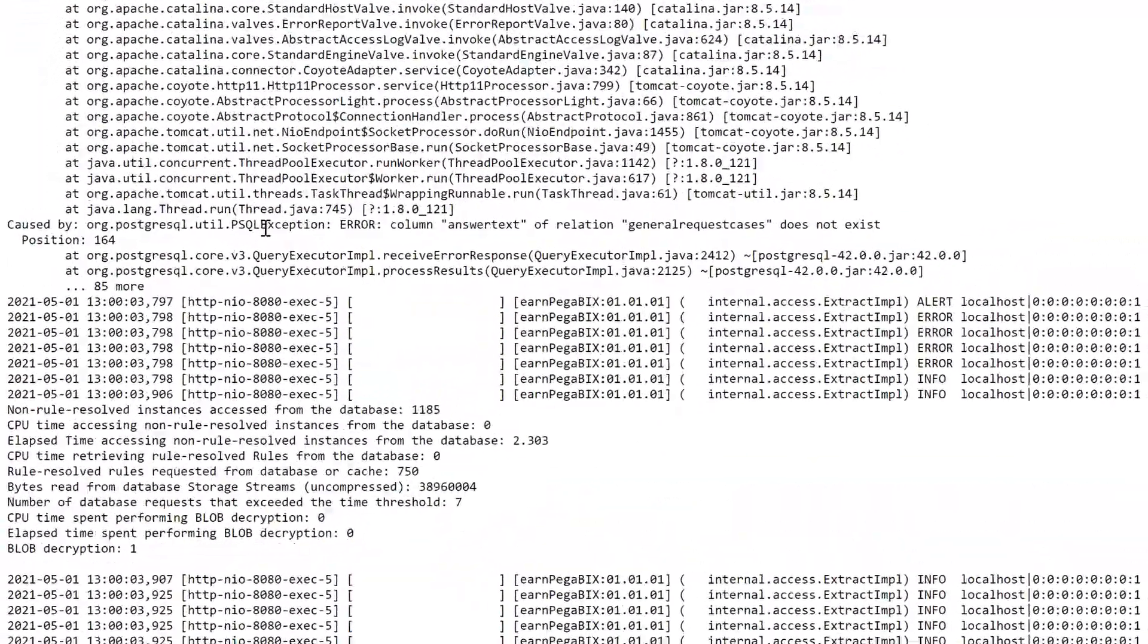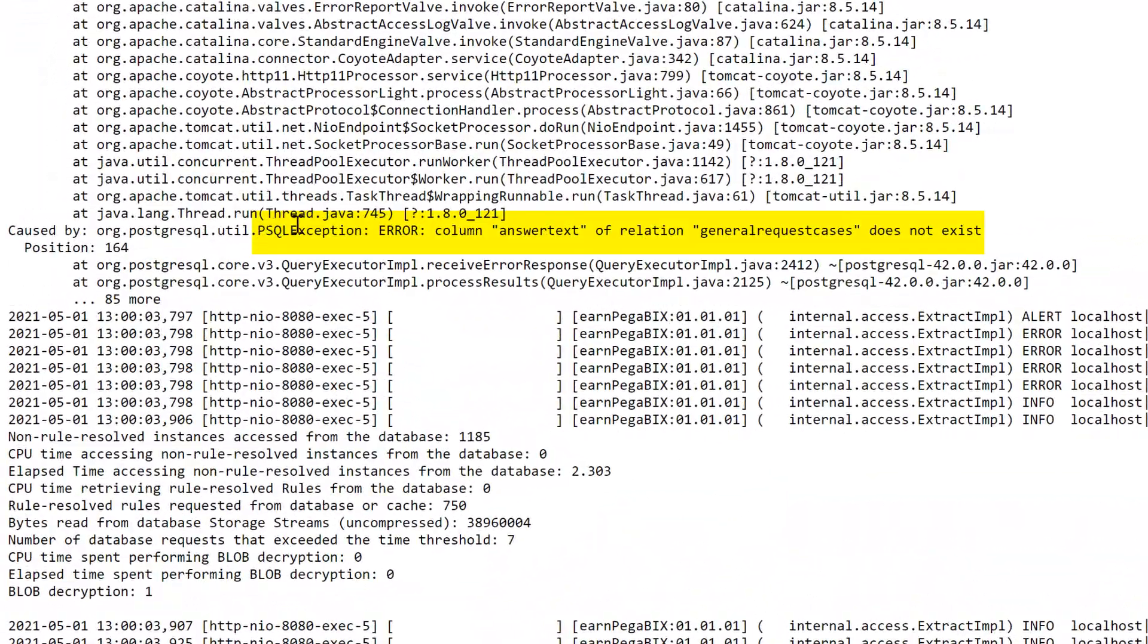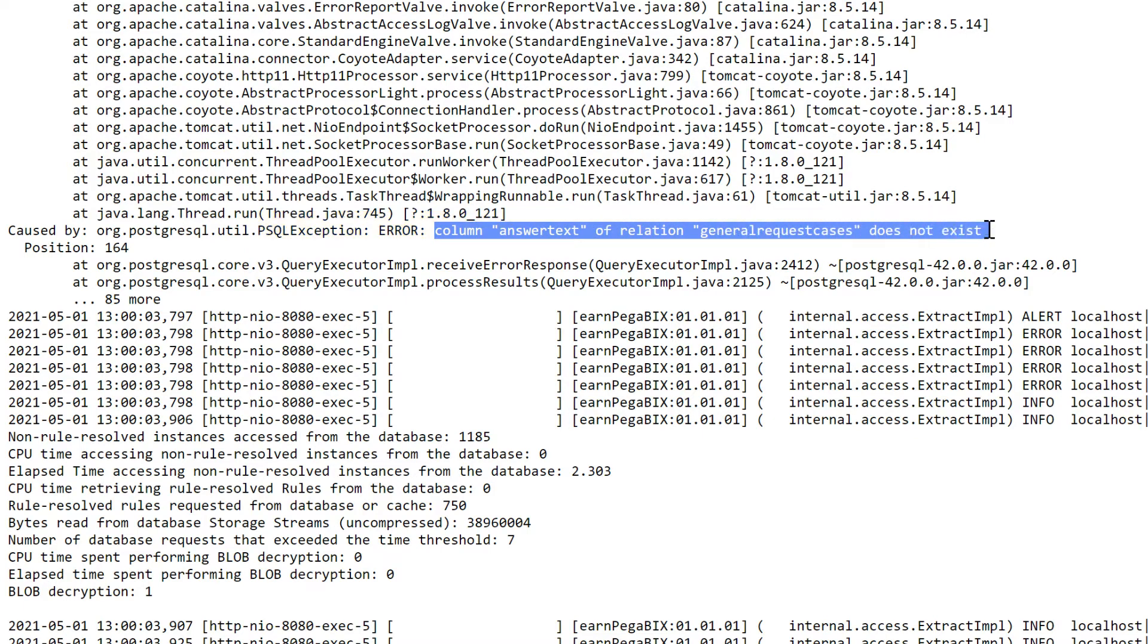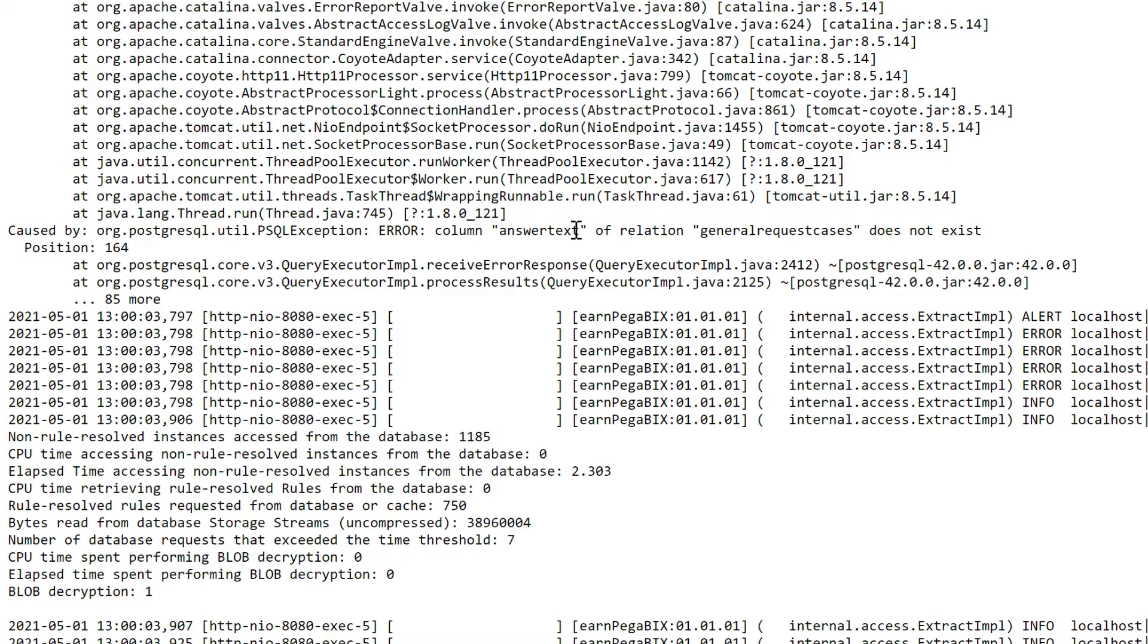In this log file it clearly indicates that it's a SQL exception: column answer text of relation general cases does not exist. Answer text is a column that we included in extract rule and it's unable to find this answer text column in this general request cases table.